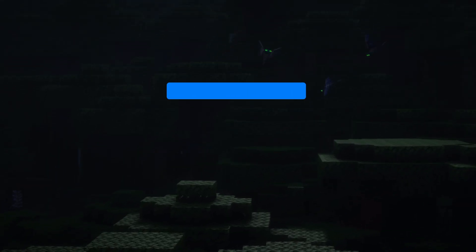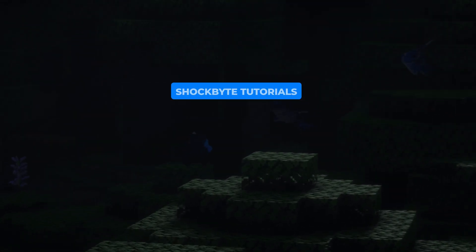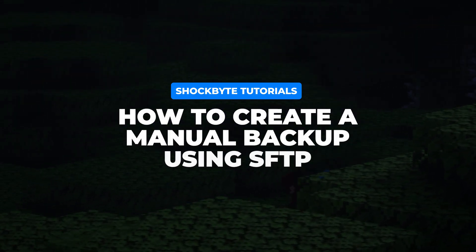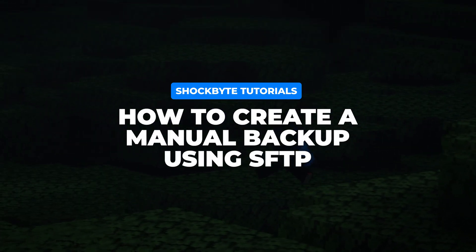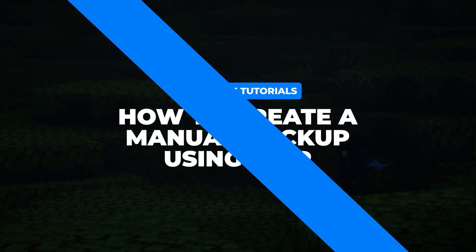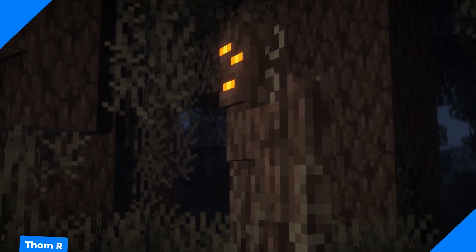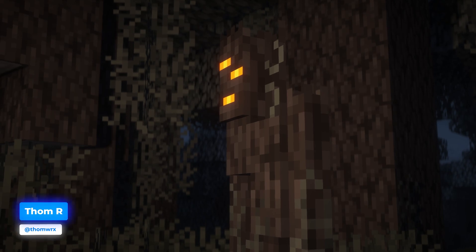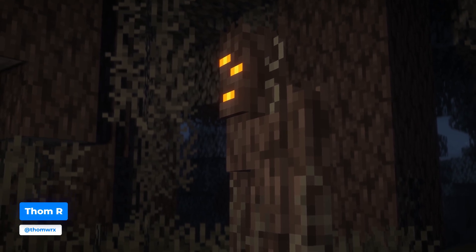A few weeks ago we showed you how to create an automatic backup using the Shockbyte control panel. However, you can also create a backup manually using SFTP and that's exactly what I'll be showing you how to do in this video.